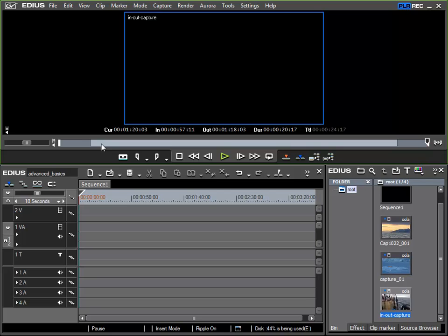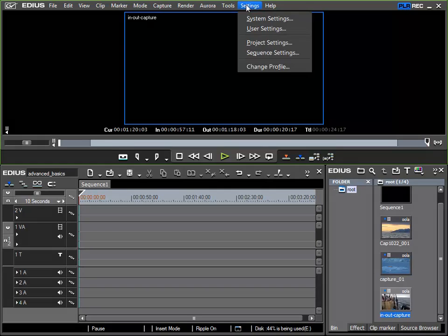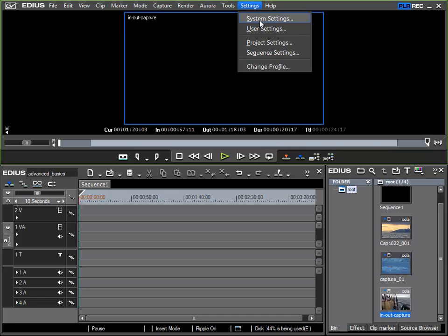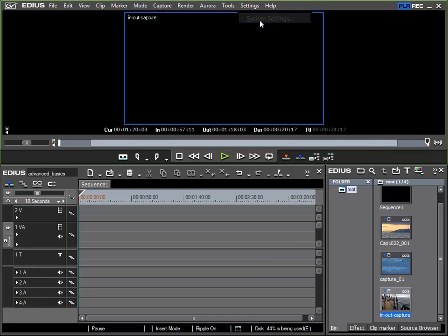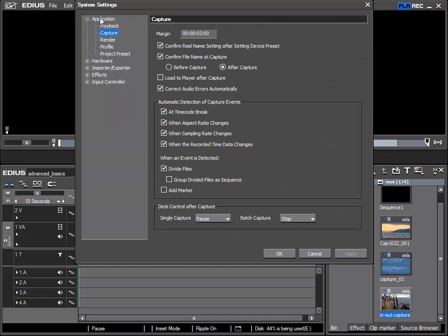This behavior can of course be defined in the EDIUS settings. To be precise those settings under Settings, System Settings, Application, Capture, and right at the beginning we see Margin and there we can see that two seconds is specified.